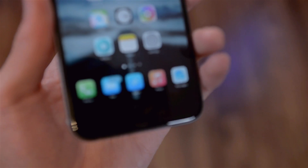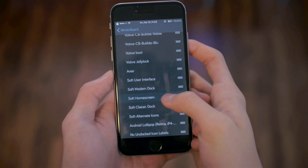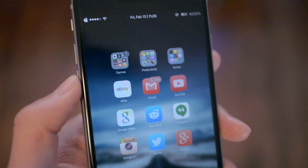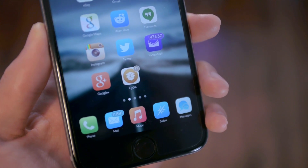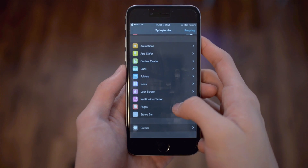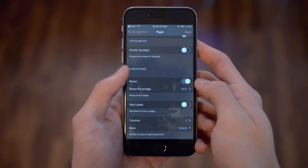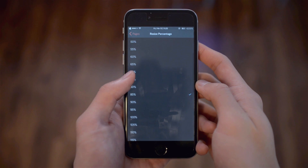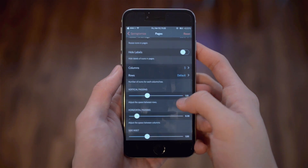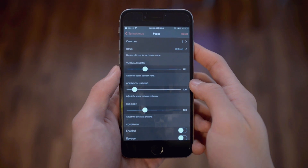Now let's move on to my home screen. The icon theme I'm using is called Soft for iOS 8. I've also customized my icon badges with a Cydia tweak called BlurryBadges, which matches the color of the badges to the colors of the icon. I also decreased the size of my icons using Springtimize 3 — you go into Pages and change the icon size there.